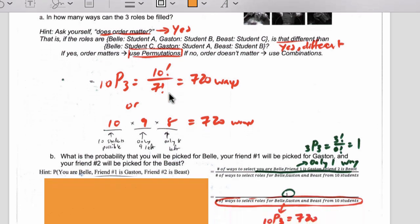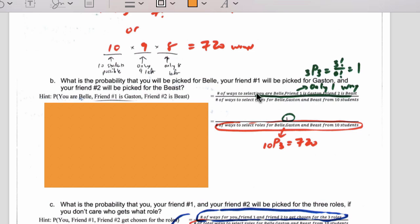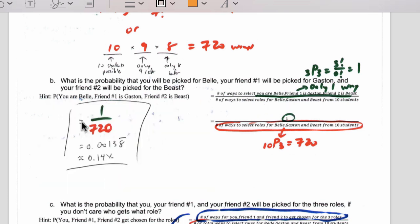This problem was just counting the number of ways. But what if I want to find the probability that I'm Belle, friend number one is Gaston, and friend number two is the Beast? Probability always involves a numerator and a denominator. The denominator is the 720 ways to fill the roles from 10 students. For the numerator, how many ways is it for me to end up as Belle, friend one as Gaston, and friend two as the Beast? That's 3P3, which gives us 1 — because zero factorial is one. There's only one way for that specific assignment to happen. So it's 1 out of 720, a 0.14% chance.